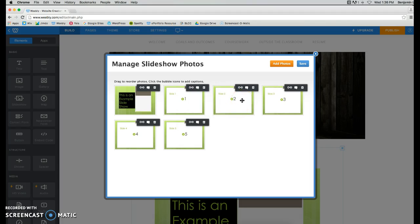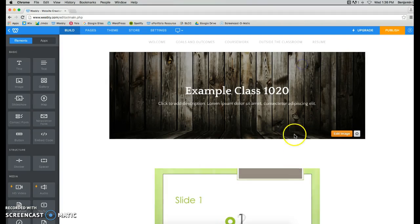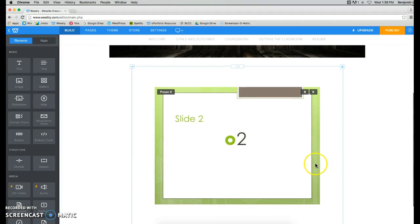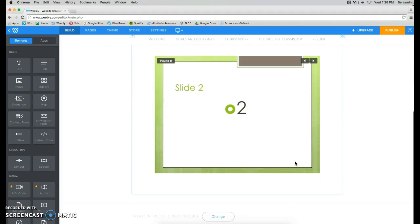If you missed a slide of your slideshow when you were first selecting them, just click on Add Photo, and you can go back and add the slides that you missed, and click on Save, and there is your PowerPoint presentation.